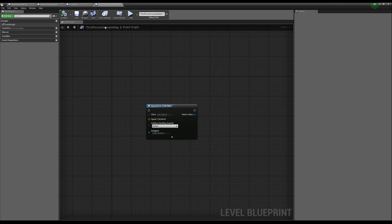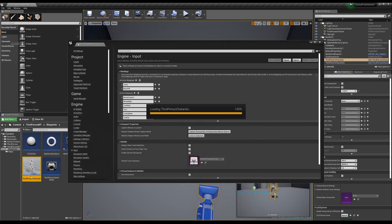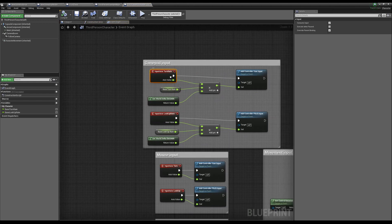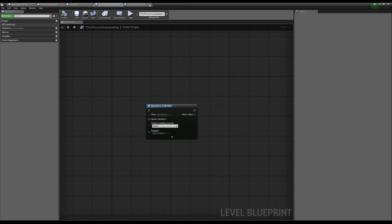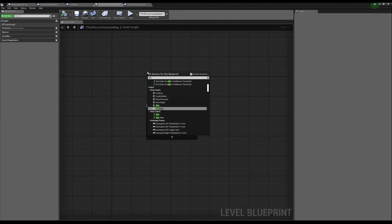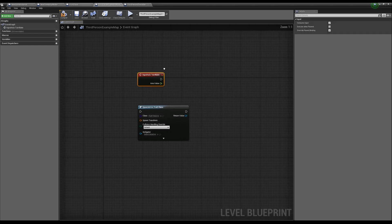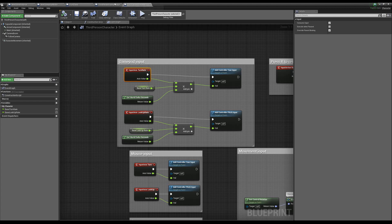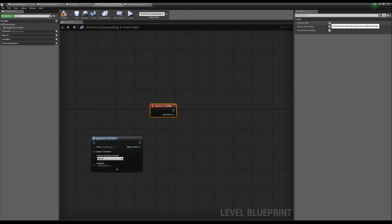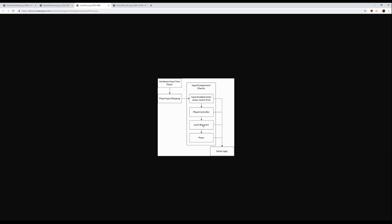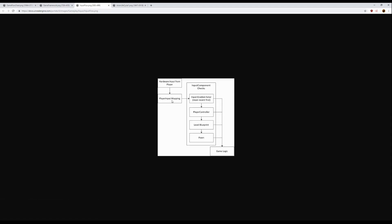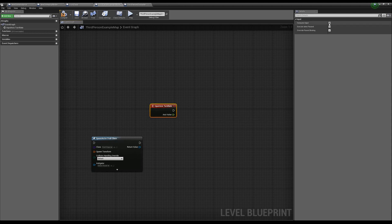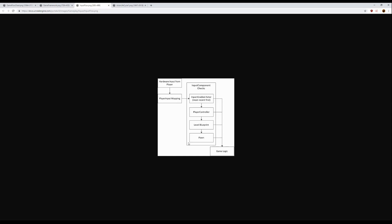Inside our third-person character, there's also an important thing to realize. With any of our input events selected, in the top right we have 'Consume Input.' So if we go inside our level blueprint and call our input event — like our turn rate — and have it consume the input, that means when it hits the level blueprint it will not allow it to go down to the pawn. If we wanted access to that input in both the level blueprint and the pawn, what we need to do is disable consume input, and that allows it to keep getting passed down the list.